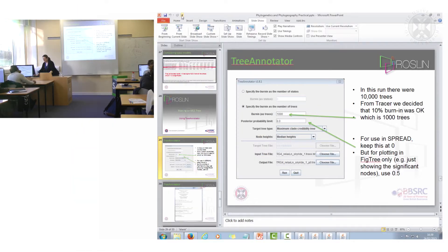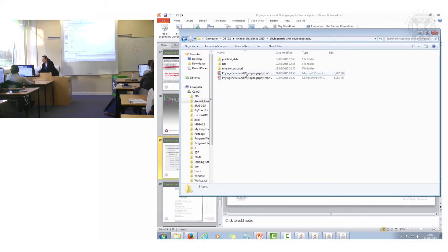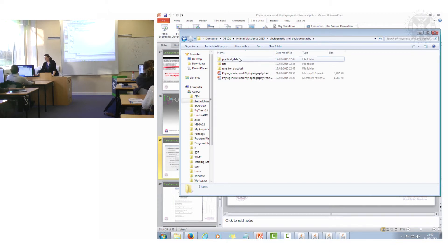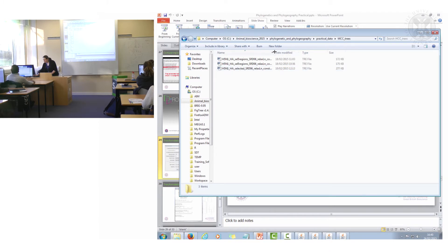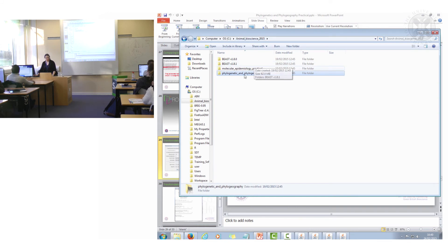You've got one tree to look at, but also have a look at the other trees I've already made. You have a choice: you can either remake them with Tree Annotator, or use the ones I've already made. The pre-made ones have host or region included as a discrete trait — open those in FigTree. I'll show you how to make them yourself in Tree Annotator if you want.